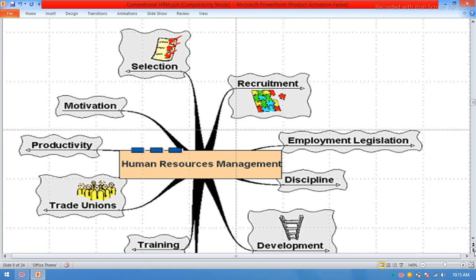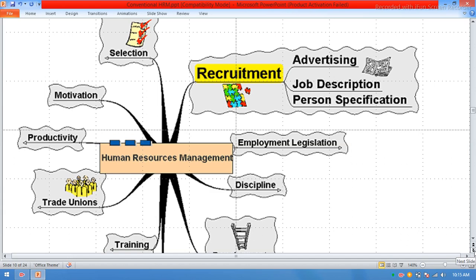In this chart you can see all the main points of Human Resource Management: Recruitment, employment legislation, discipline, development, training, trade unions, productivity, motivation. Advertising a job, then recruitment, and then the HR team will provide a description to the hired persons or the newly appointed men and women.